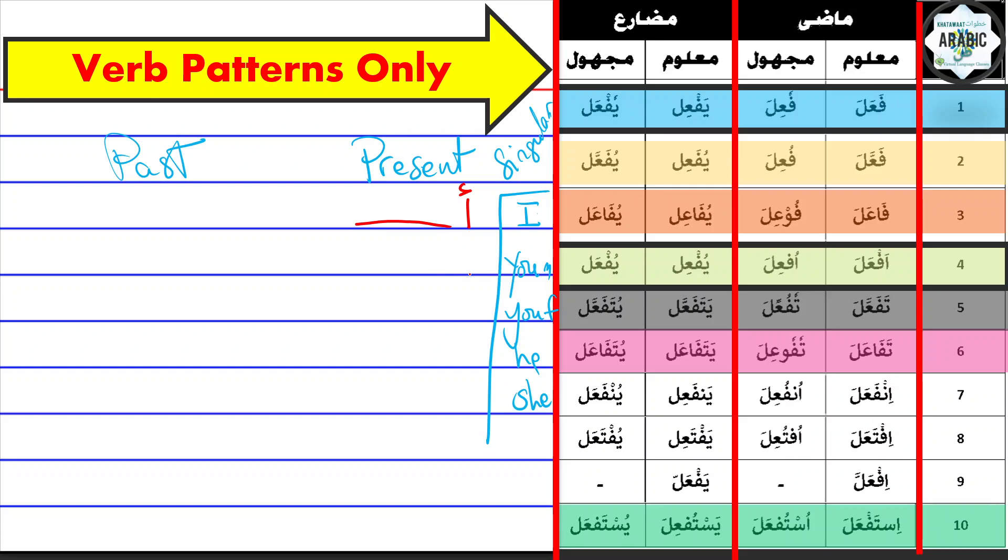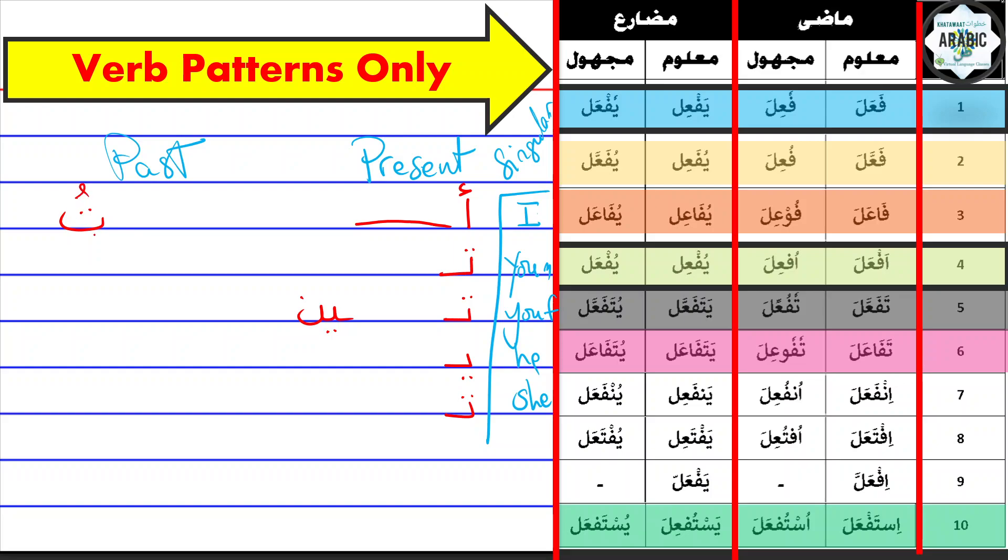When you're using you, you're using ta at the beginning. When you're talking to a female, you're using ta. And then in he, ya, and she, ta. So this goes for all the verbs when you want to conjugate them. The past conjugation takes place at the end, so if I'm saying 'I studied,' I would say 'darastu.'